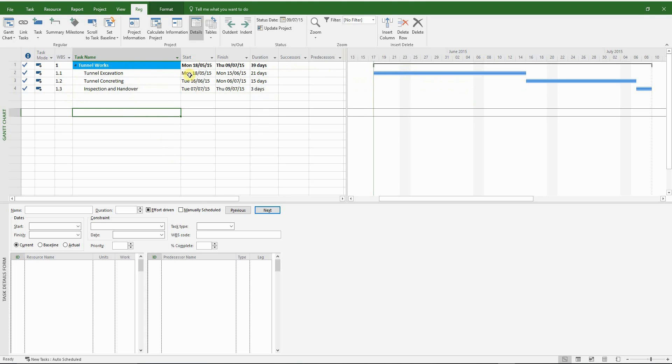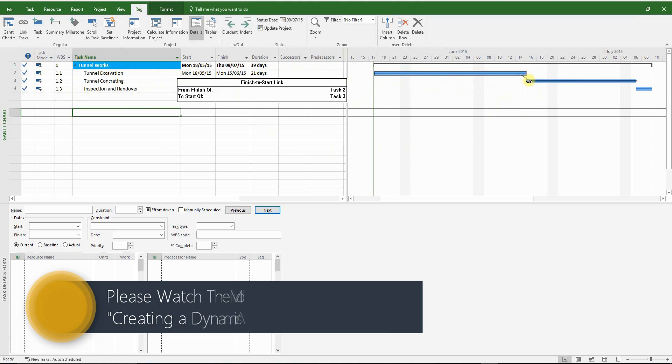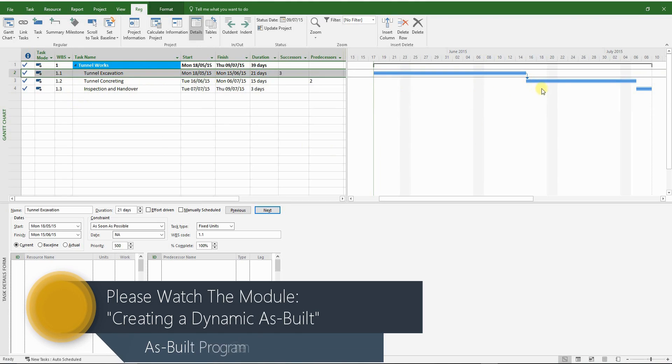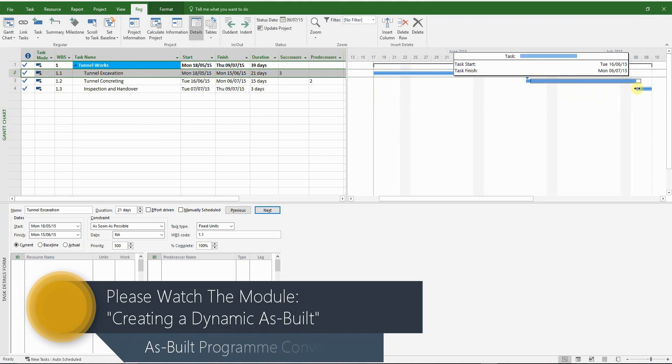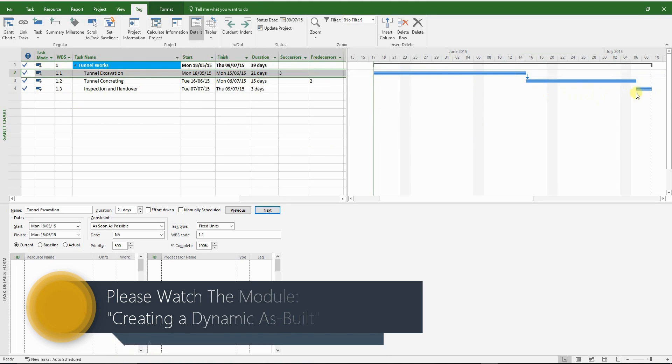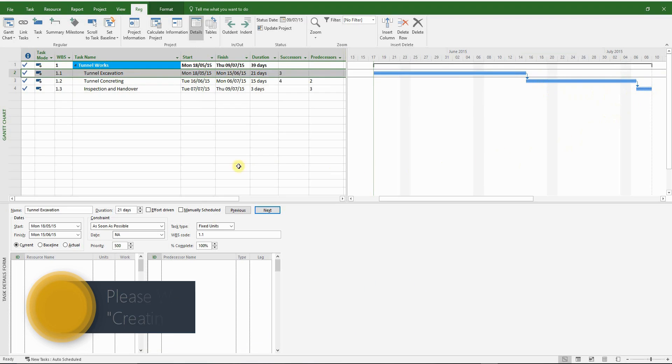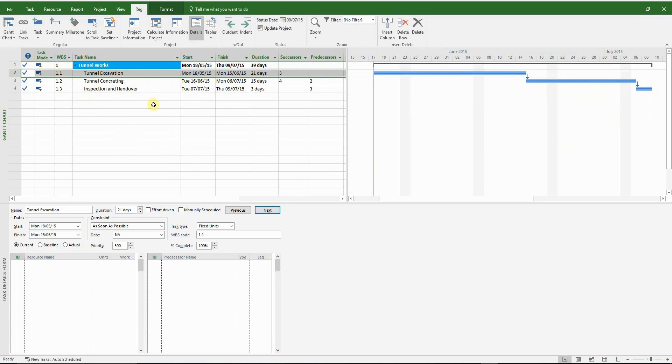So what you need to do when you receive an as-built program is you have to make it dynamic. So what that means is you will have to start introducing logical links between the activities and remove the actual start and finish dates.